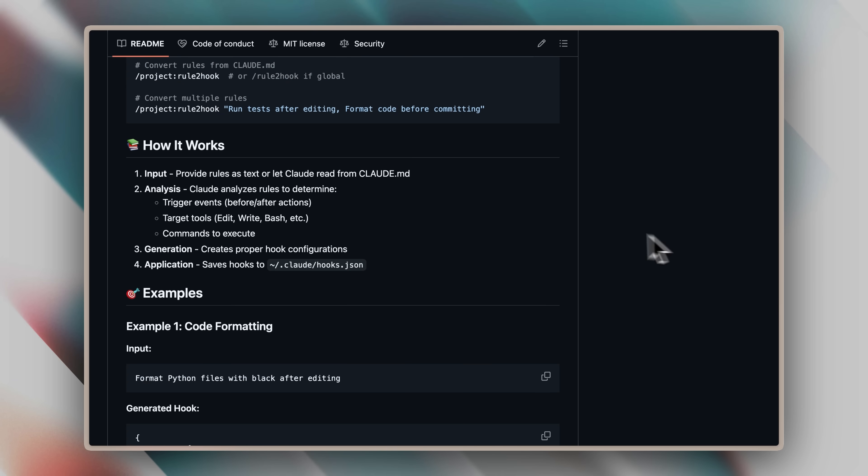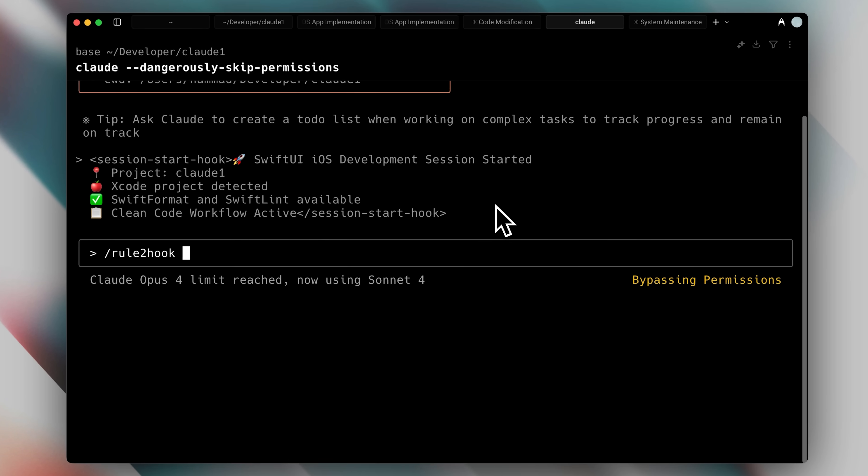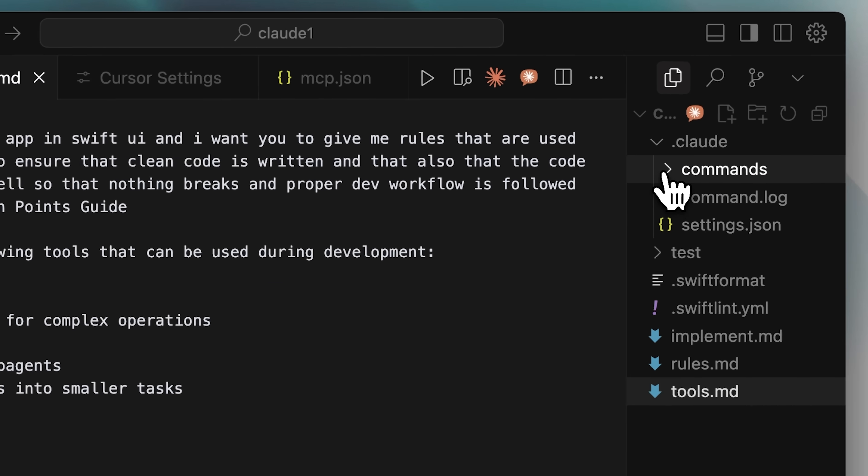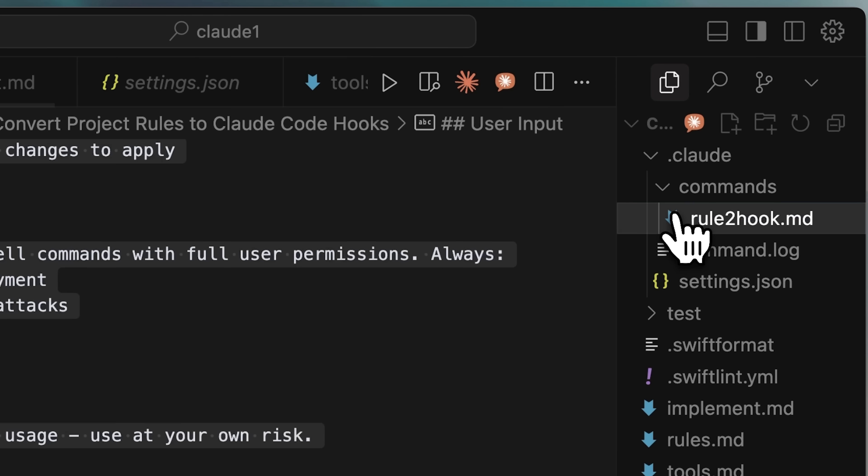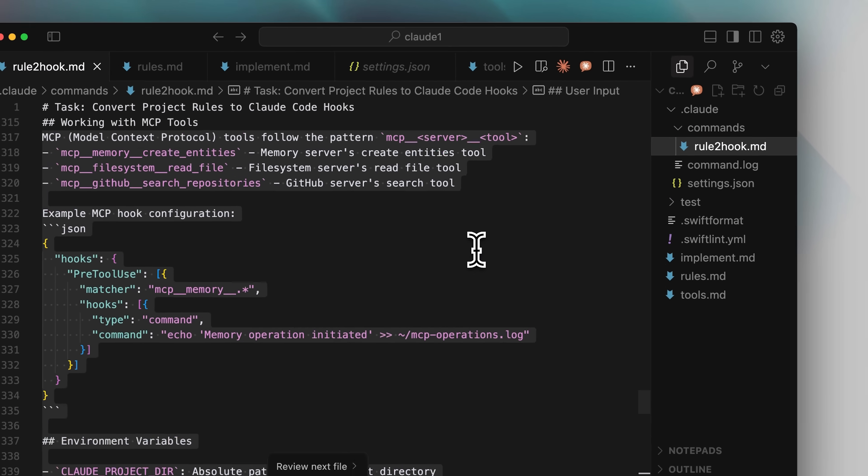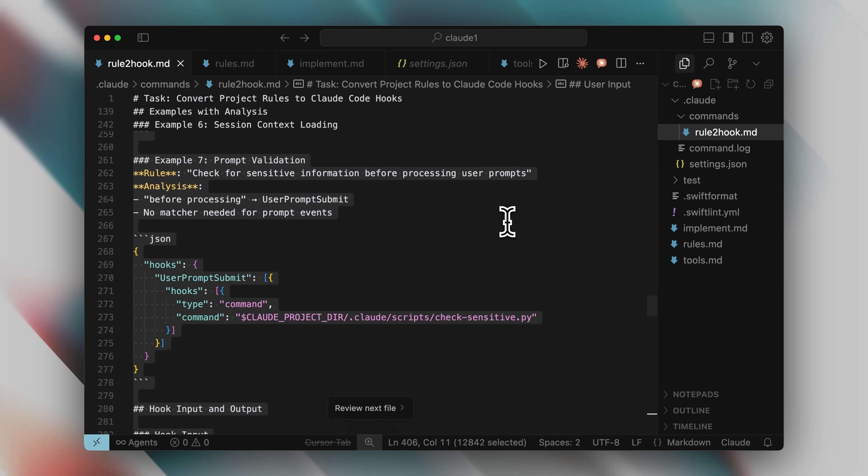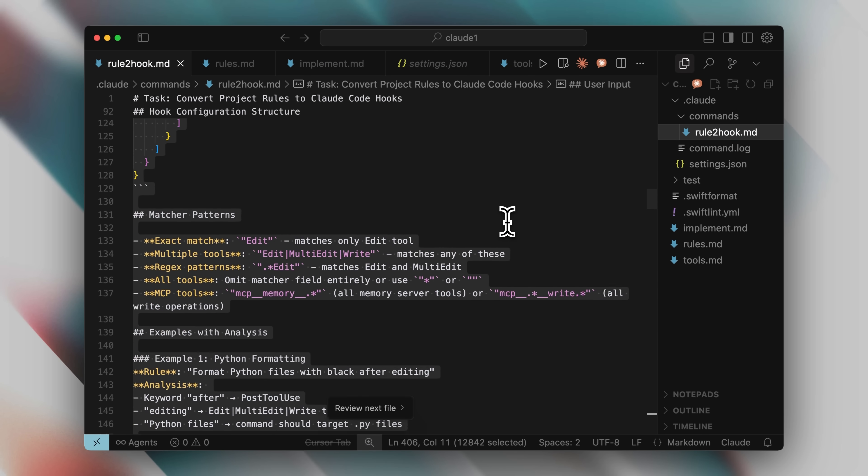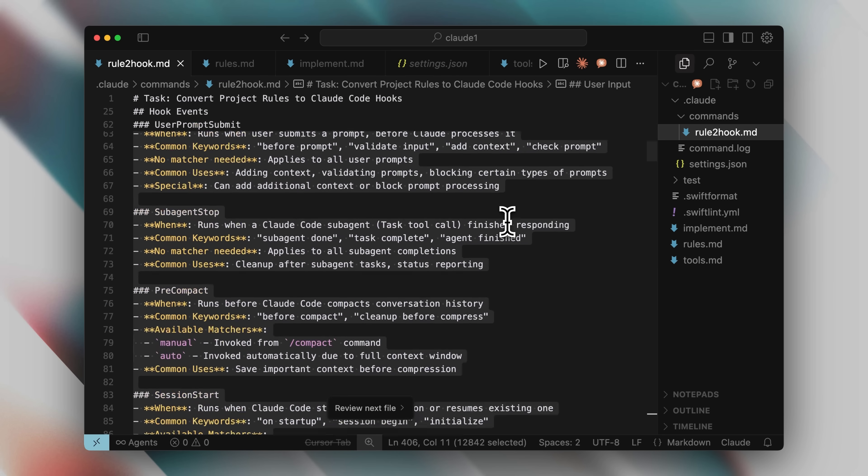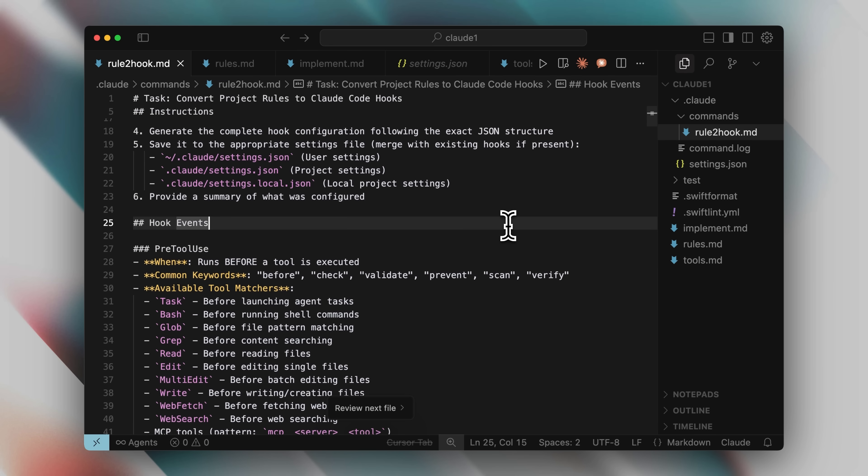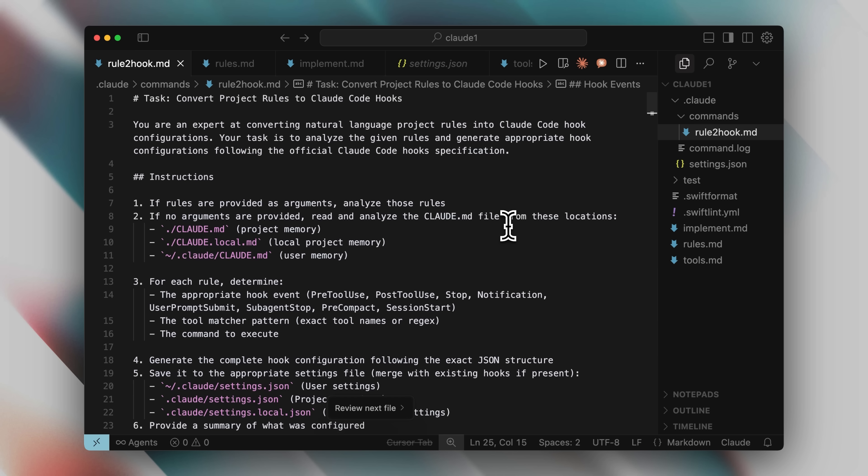Here's how it works. You write your rules as plain text, either directly or from a file. The magic happens through a slash command. For example, when I type the slash command, the system takes those natural language rules and converts them into proper hooks. The file contains the full implementation details of how hooks work, what tools Claude Code has available, and using all that information, it generates the exact hooks you need.